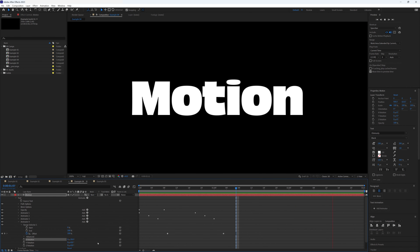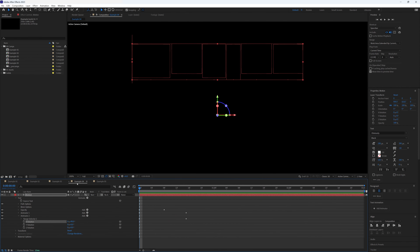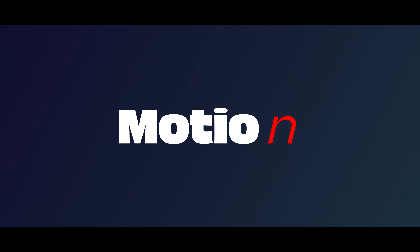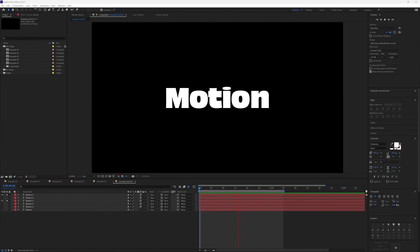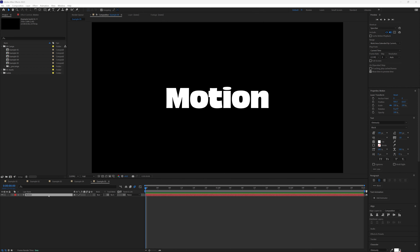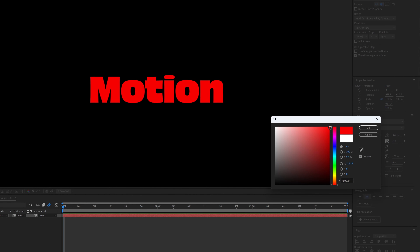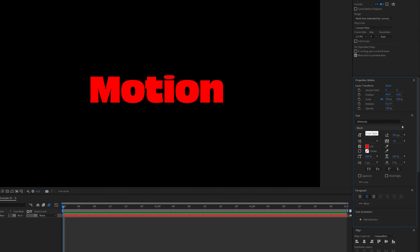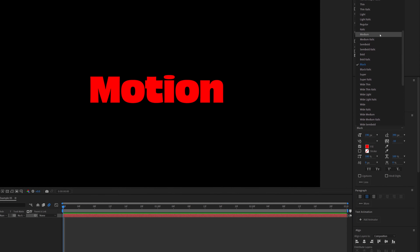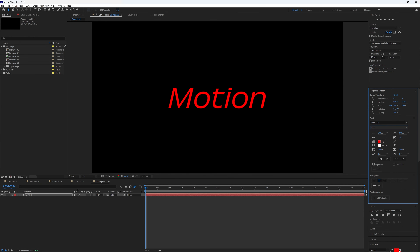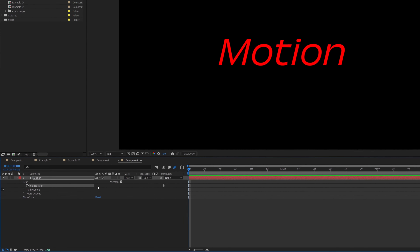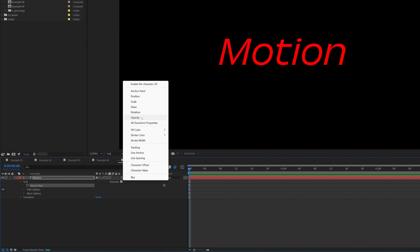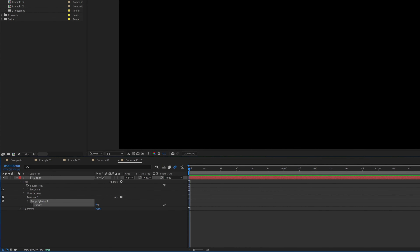Let's move on to my favorite, Example 5. The text moves in from the left and transitions from a red italic font to the final white bold font. Start by selecting the text and changing the color to red, then change the weight to a thin italic. Now drop down the layer, click Animate, add Opacity and turn that to zero.